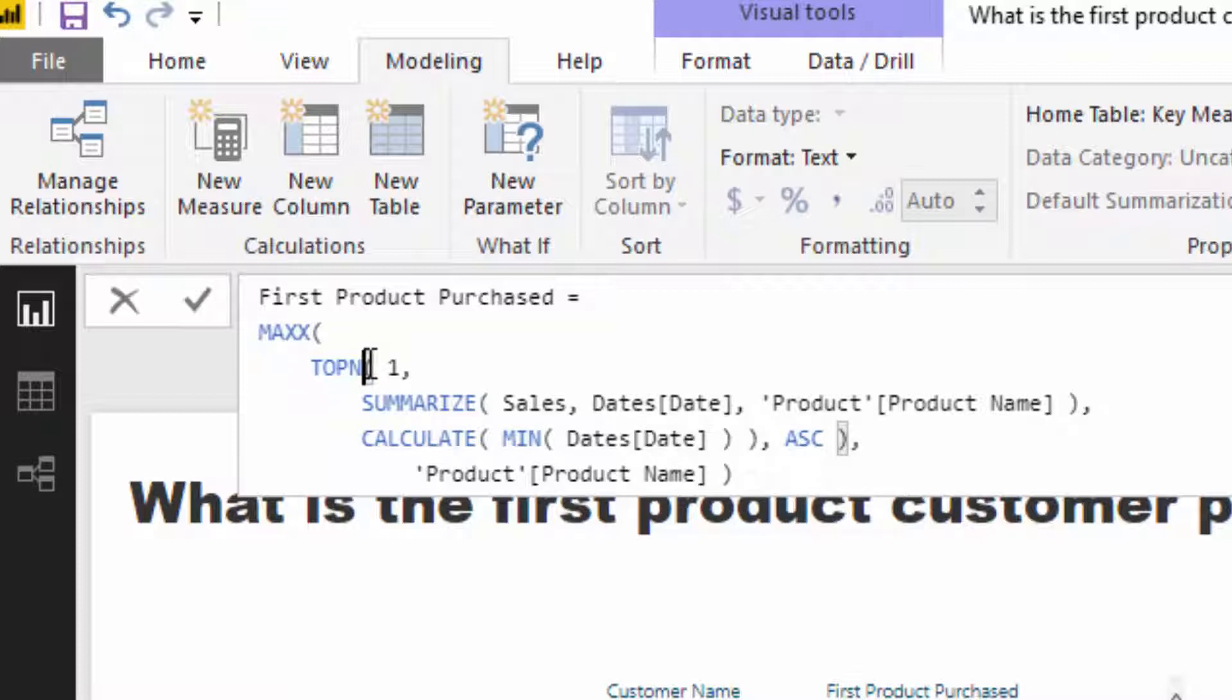It doesn't return a value, it returns a table though. So that's the key difference to say Rank X, which actually returns a value or a ranking of something.